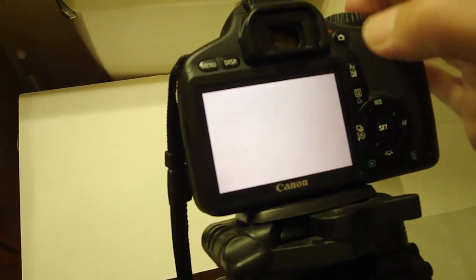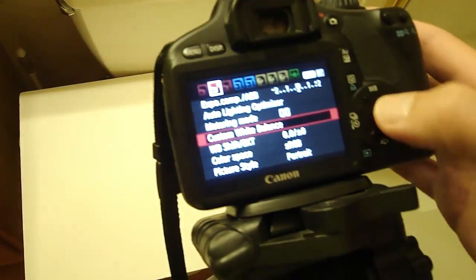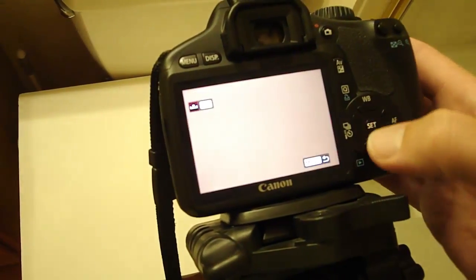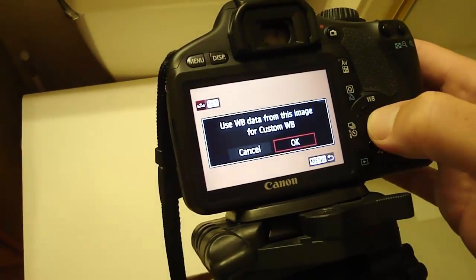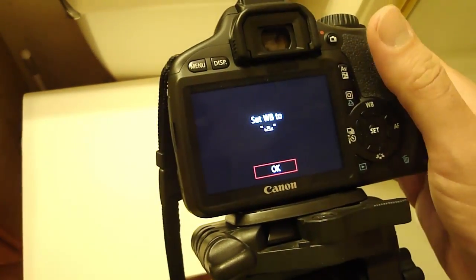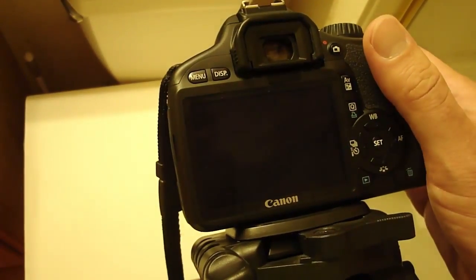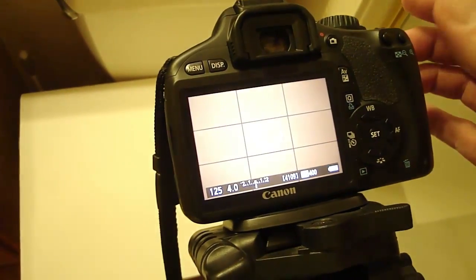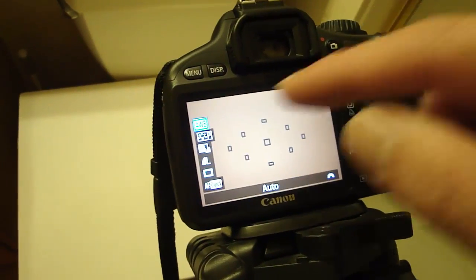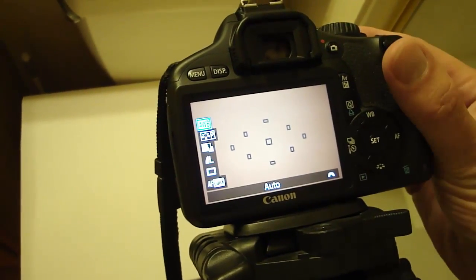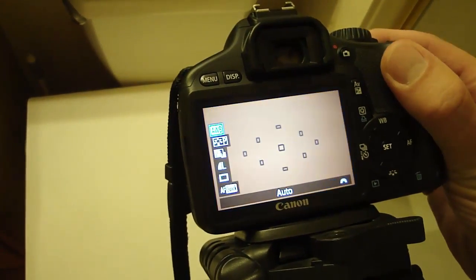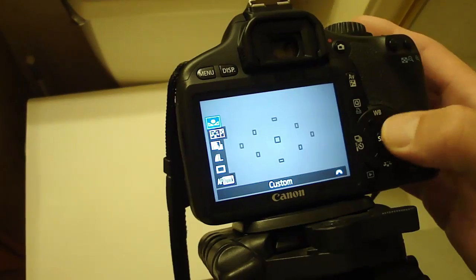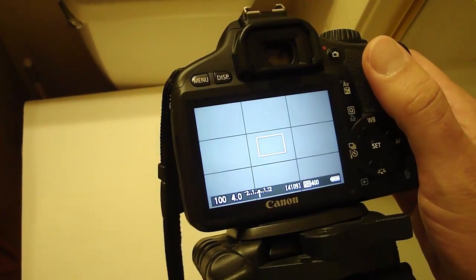Alright. And then I go to menu, custom white balance, set, say OK. And now I go back to picture mode, make sure it's on custom. OK, now it's on custom, and then I'll take a picture.